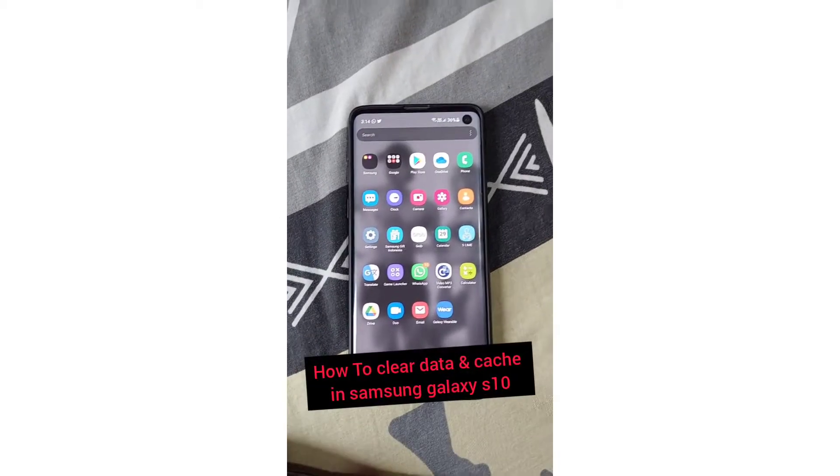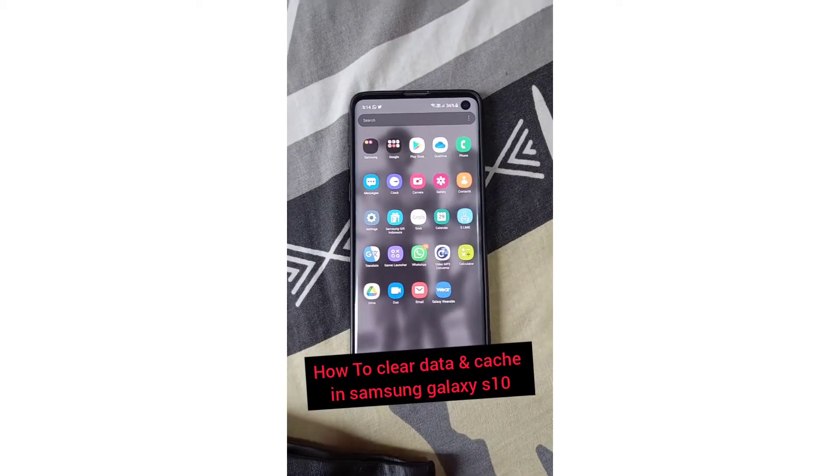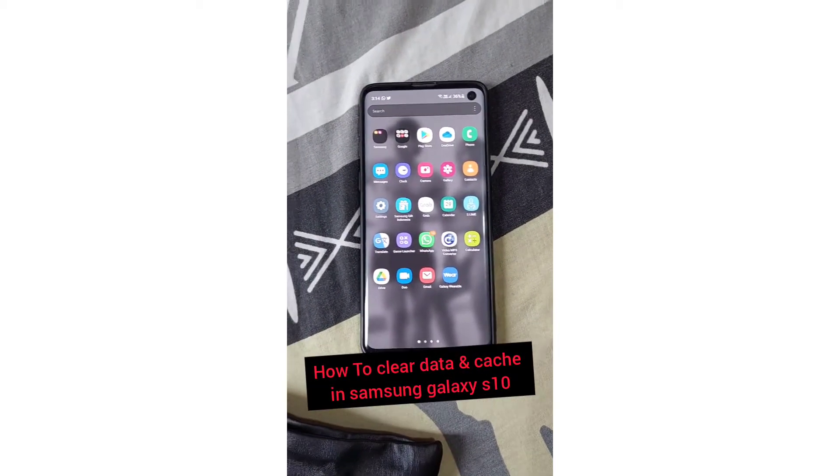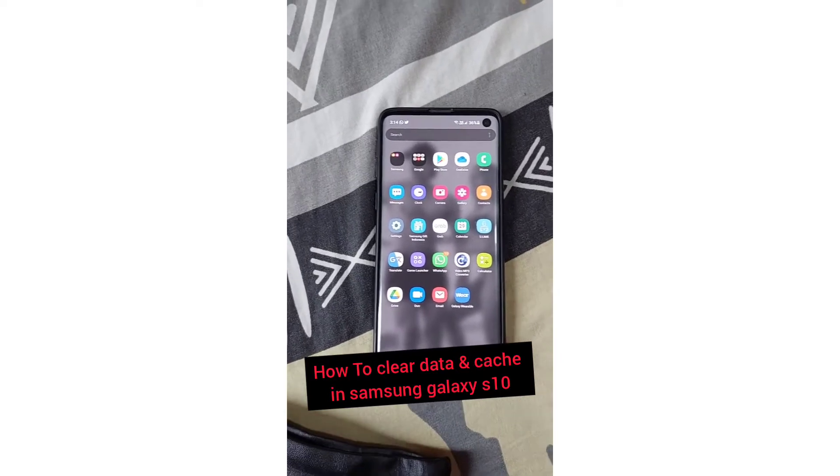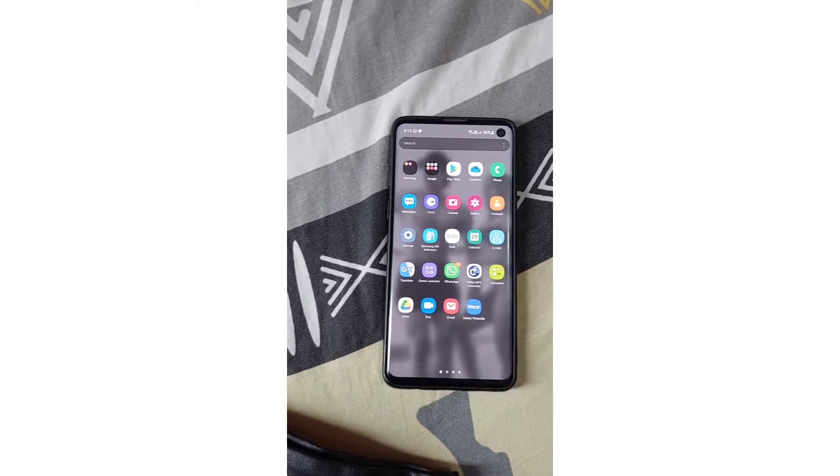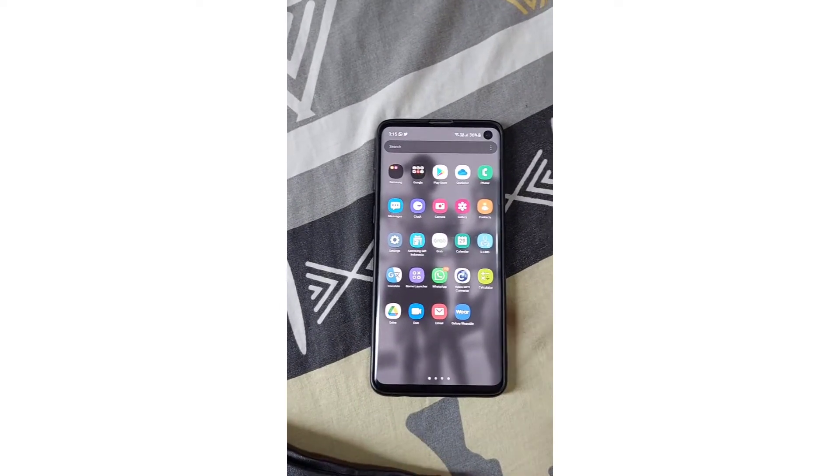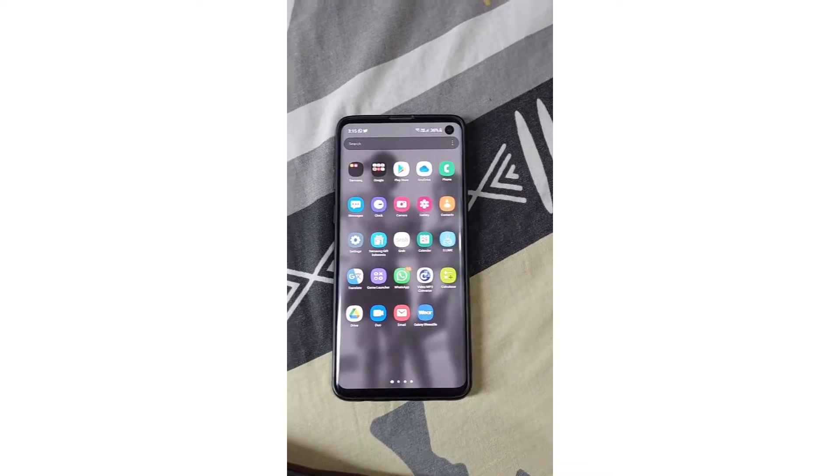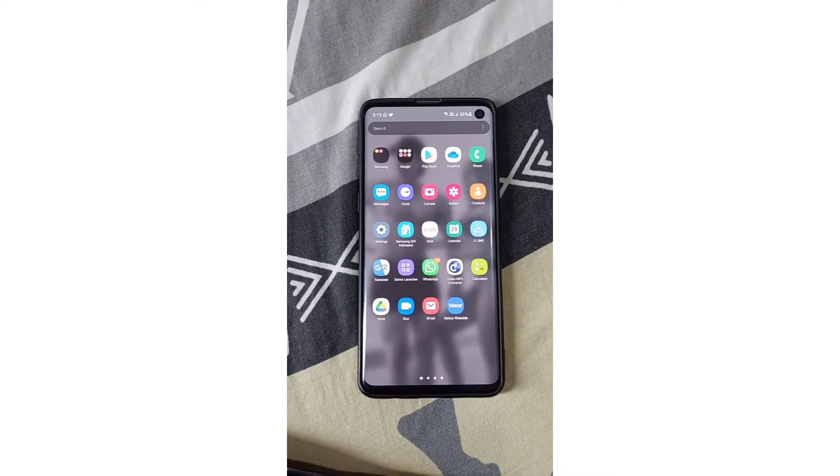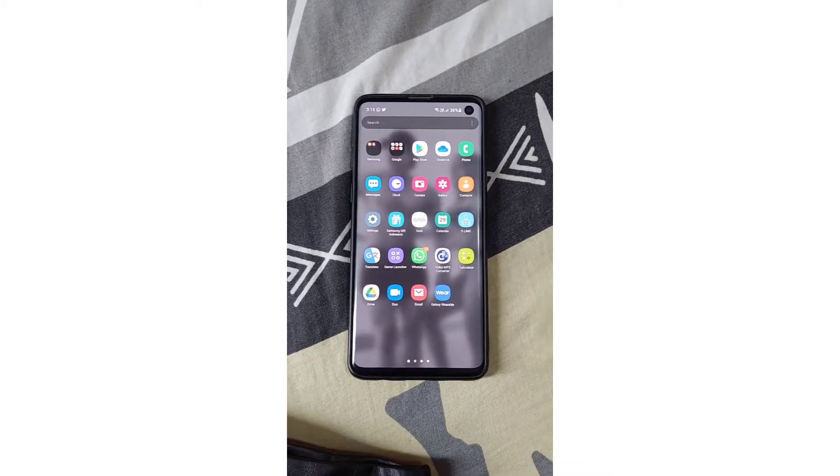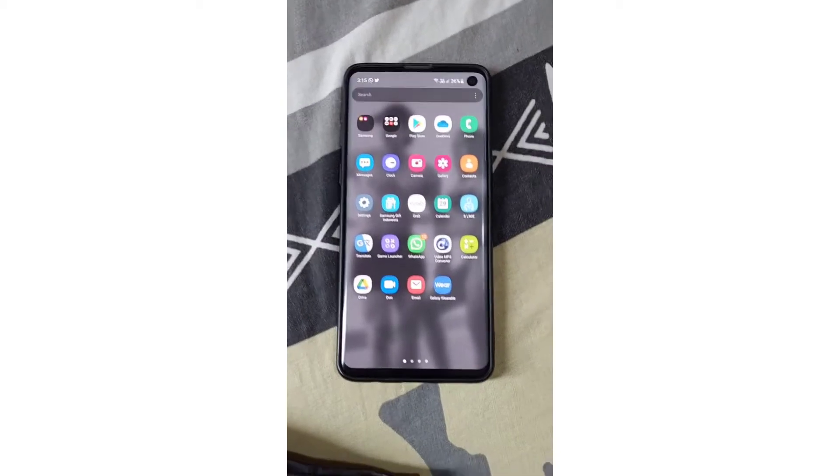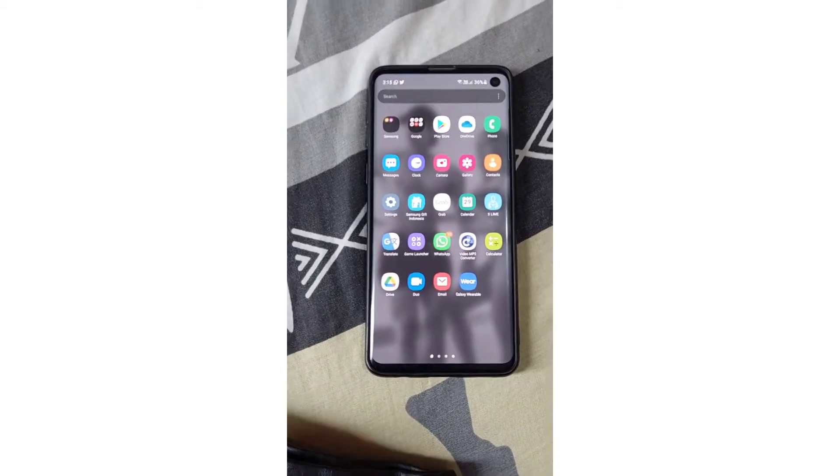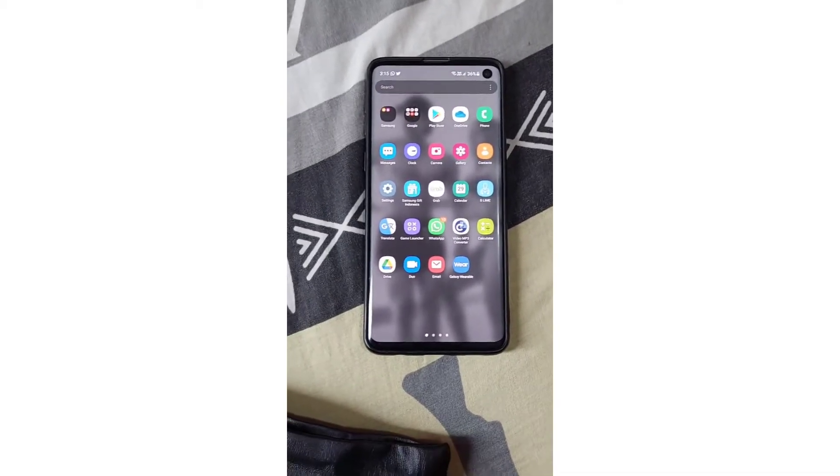How to clear data and cache in Samsung Galaxy S10 app. For example, if your phone is not working well or if you have a problem with a specific app, you might want to clear cache and data. In this video I'm going to show you how to clear storage on that app.